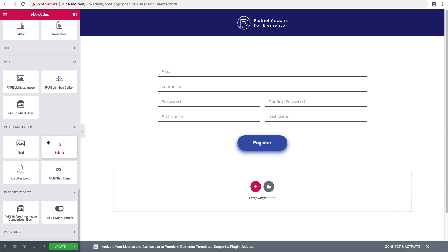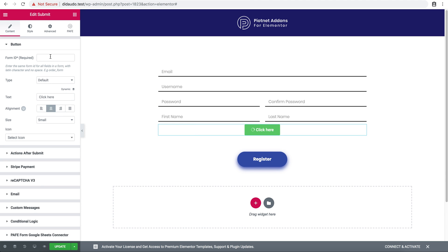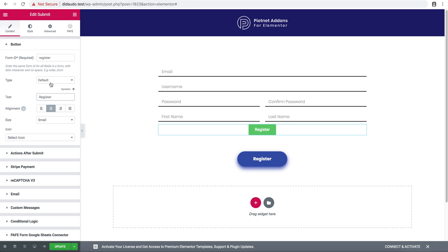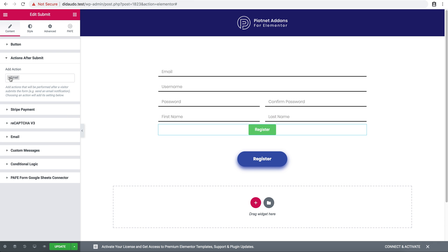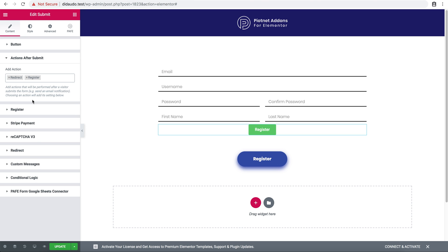Then create a username field, password field, confirm password, first name and last name. Create the submit button, enter the same form ID for all views. Set the action after submit to register and redirect.